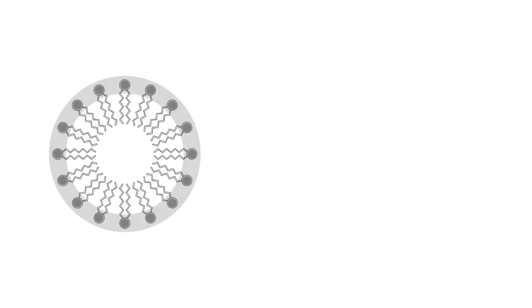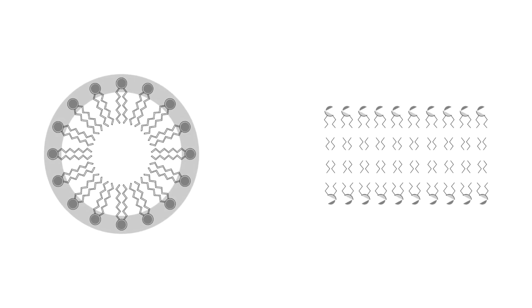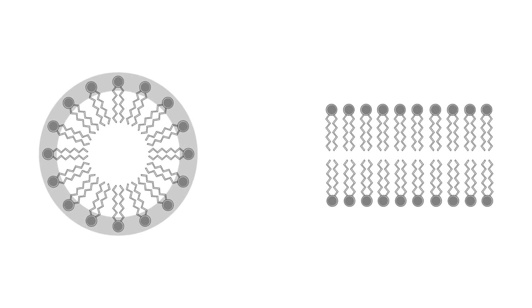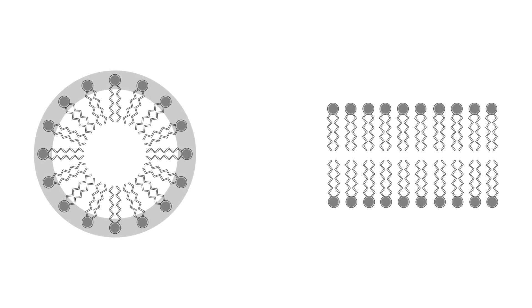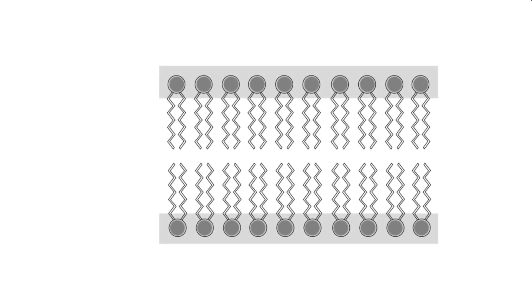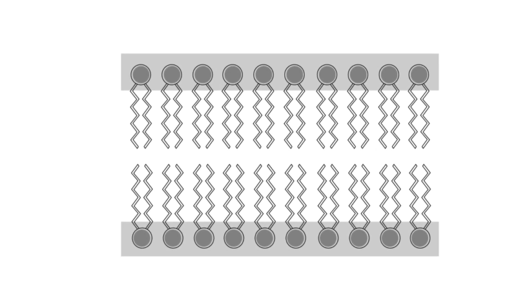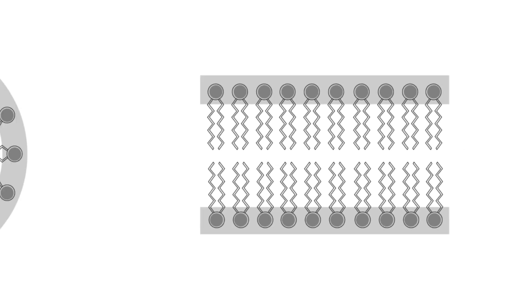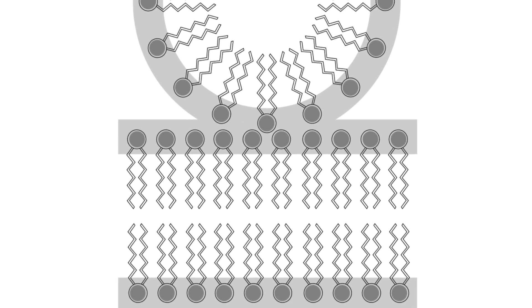Micelles are structurally similar to cellular membranes, as both structures consist of phospholipids. This similarity allows micelles to be incorporated into cellular membranes or even cross them.